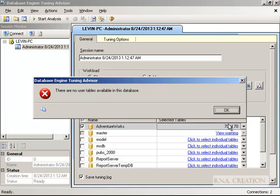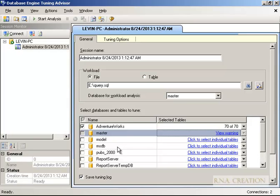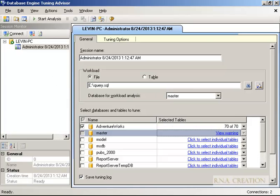Now I am going to start running the analysis. There is a note that there are no user tables in the master database, so you cannot use it — the master is a system database and system databases should not normally be shown. The SQL server does allow running the database advisor on master, model, and MSDB, which is generally not recommended. Anyway, I have selected the SQL file. You can also select an XML file or a trace file created in SQL Server Profiler.